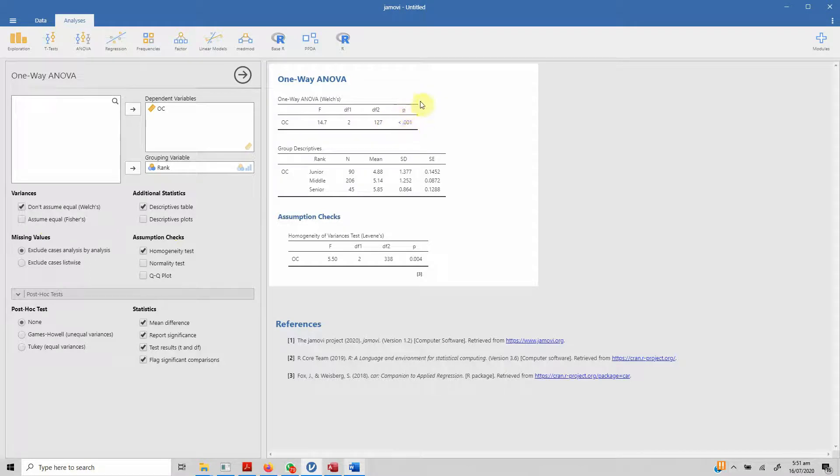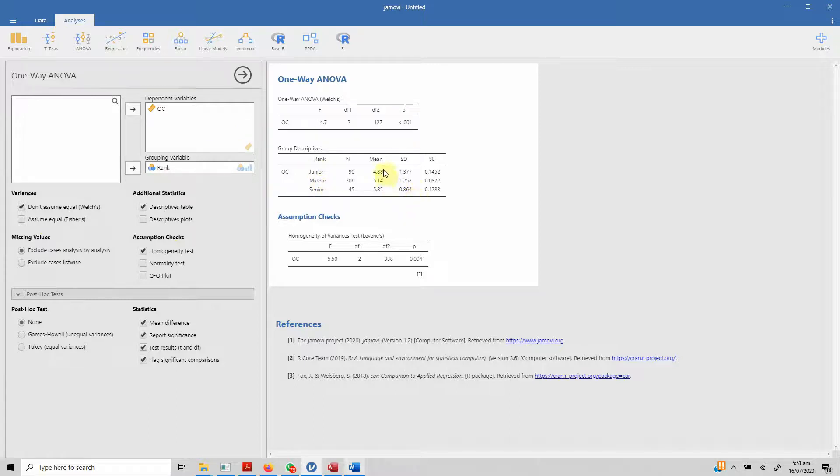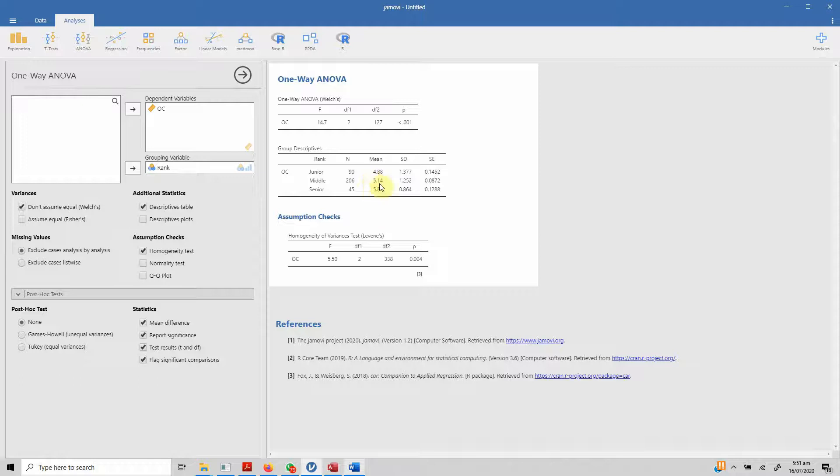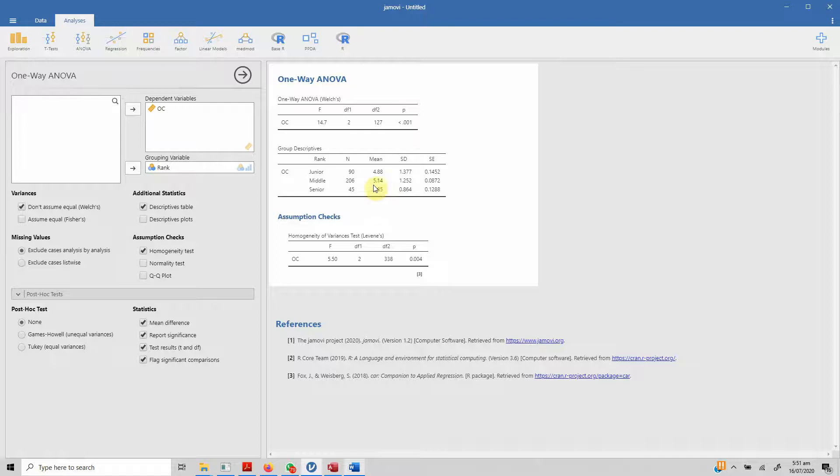Yes, there are significant differences in organizational commitment between three job ranks. If we see the mean, junior has got the lowest organizational commitment as expected. Middle level has got obviously higher than or in between junior and middle. And senior has got the highest level of organizational commitment. Overall, the results are significant because the p-value is less than 0.05.